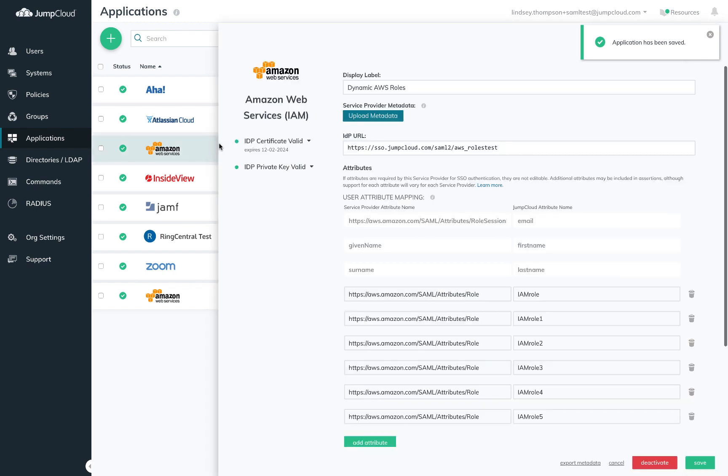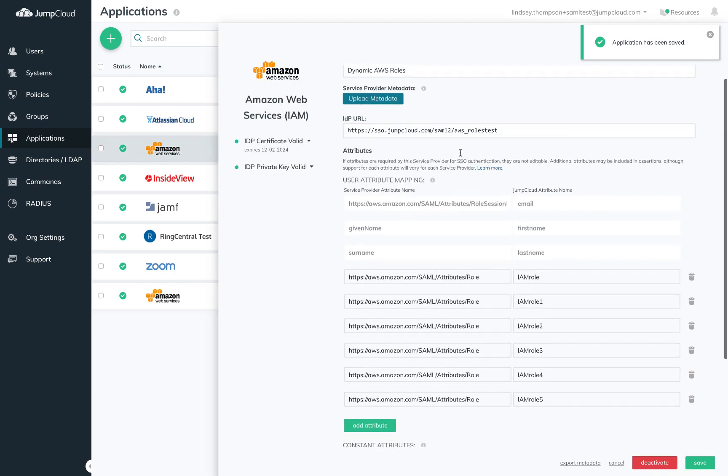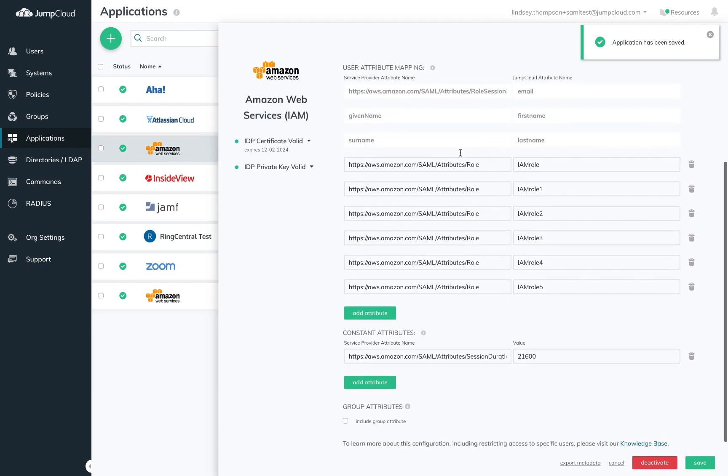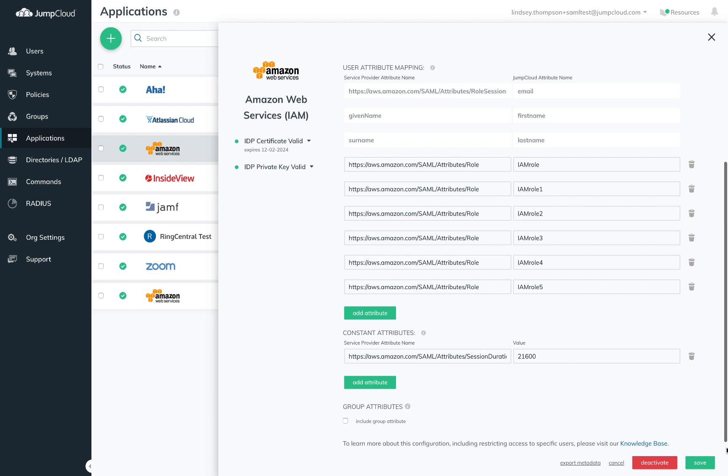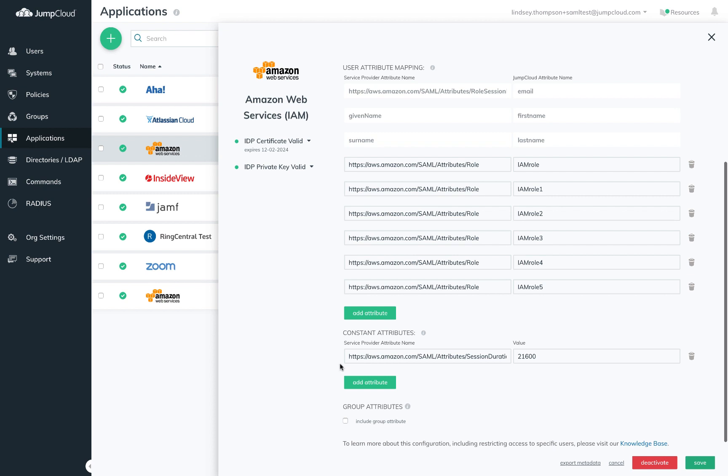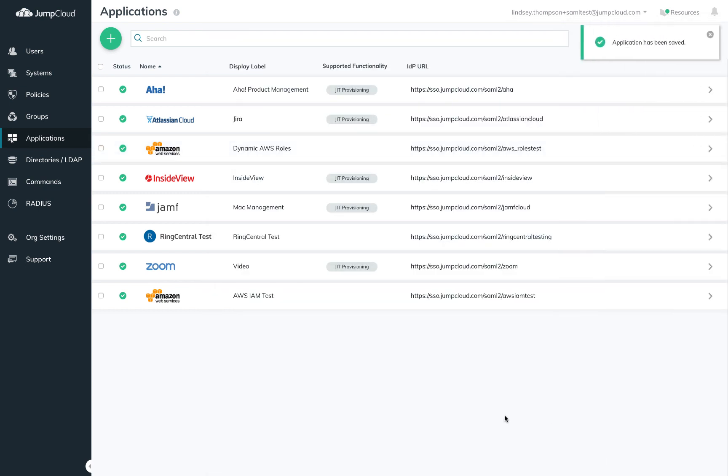I'm going to jump over to an AWS connector I've already populated here and you'll see that I've decided upon an enumerated naming convention for all of my IAM roles. I left session duration here as a constant attribute and that is all that is required to configure my AWS connector.